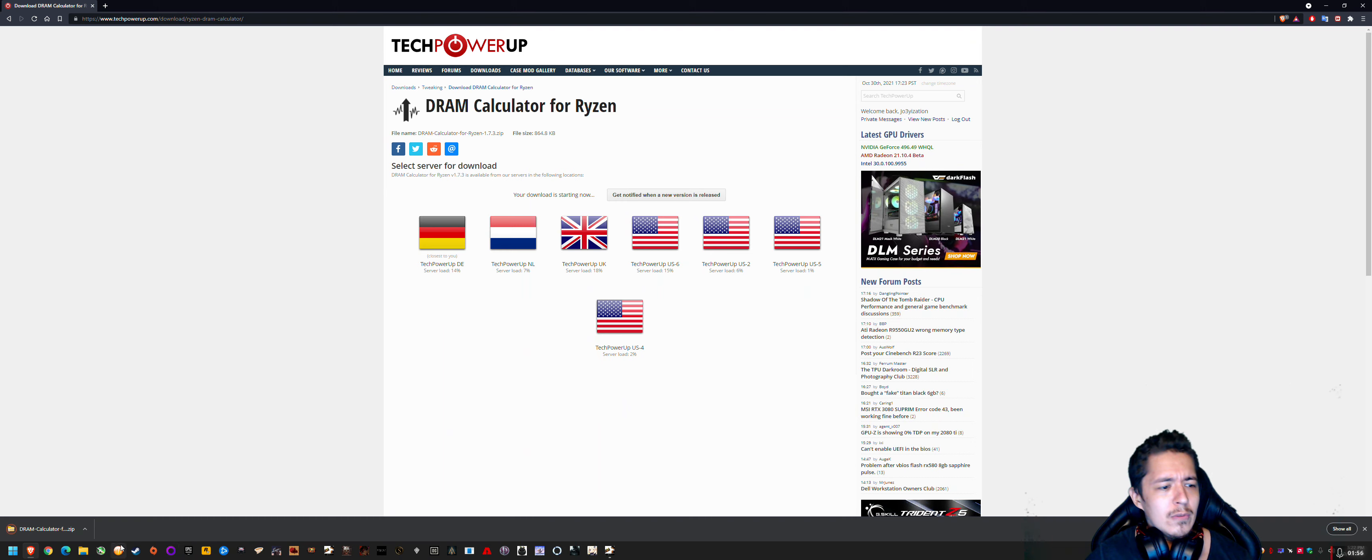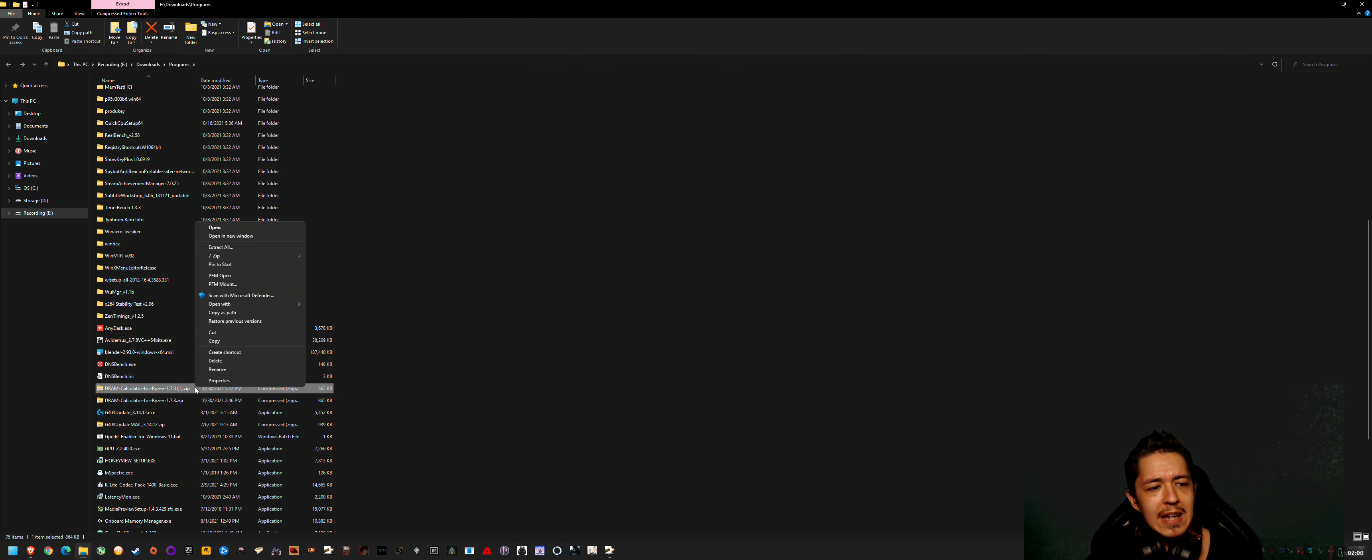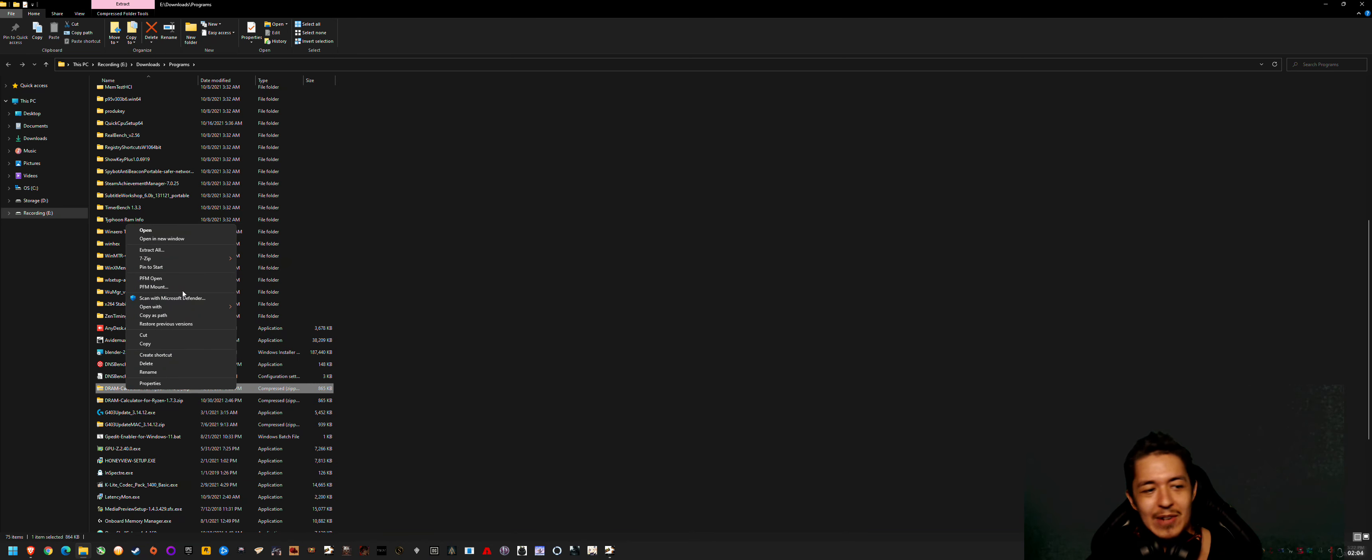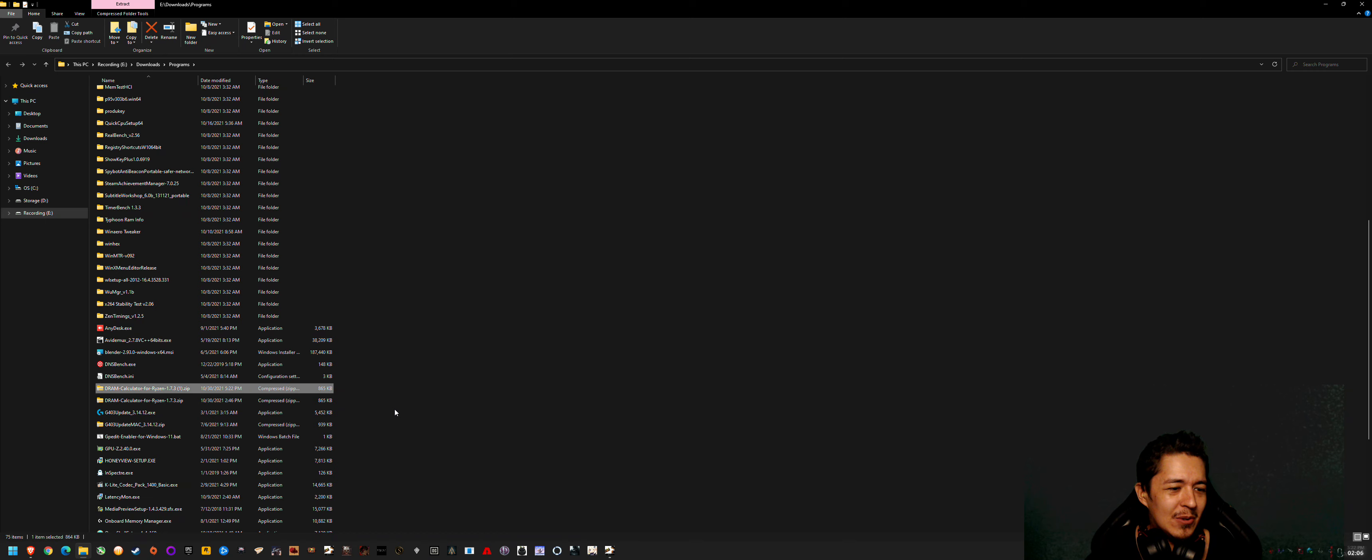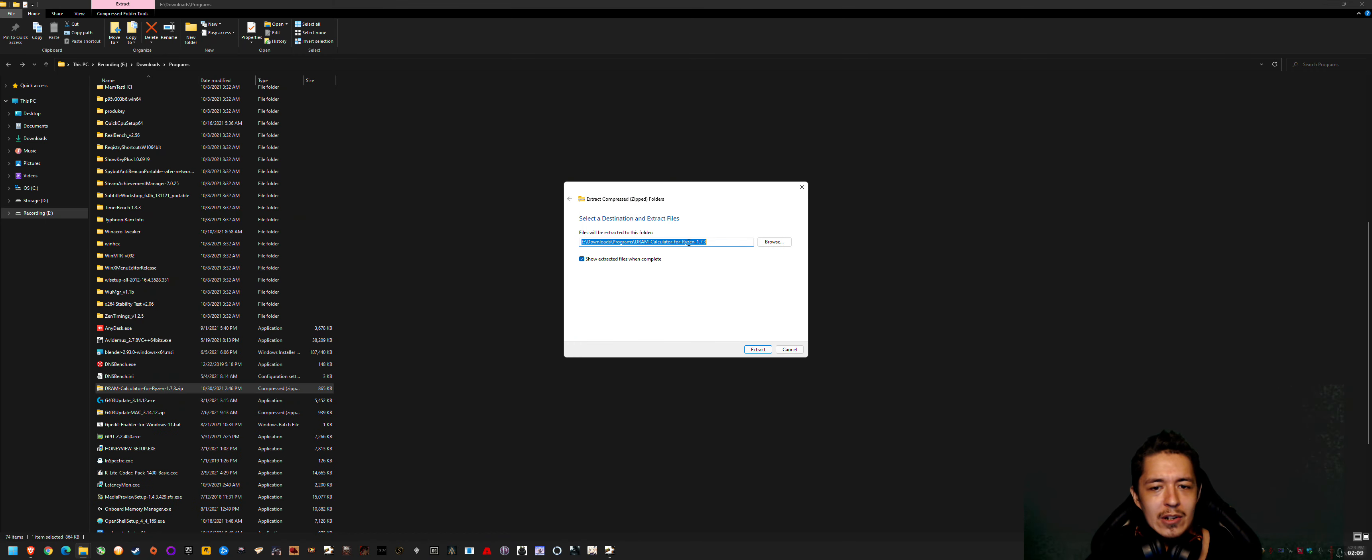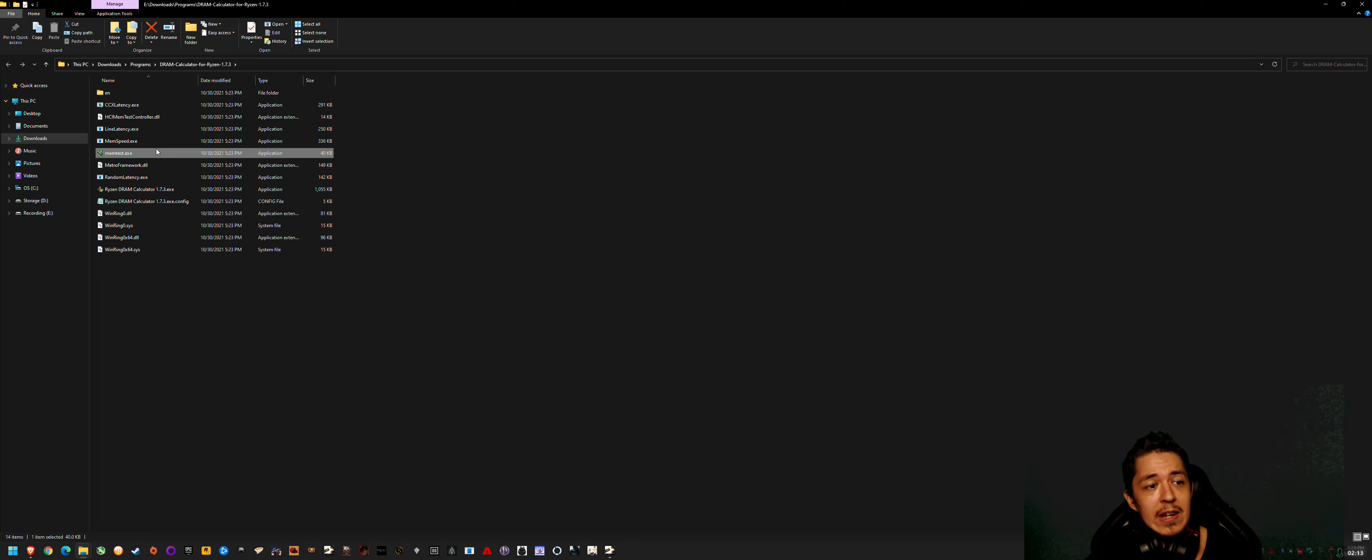So most tech savvy users will already know how to do this kind of thing. So this is really aimed at more casual users and gamers. If you just extract all, right-click and extract all to wherever you saved it to. You can see I've got two copies saved here. Right-click, extract all, and it'll go into its own folder. And you can see there the HCI Memtest and DRAM calculator.